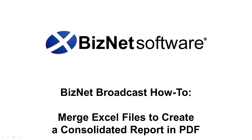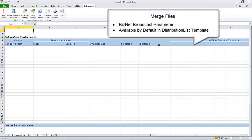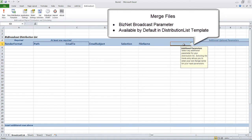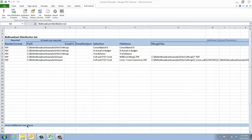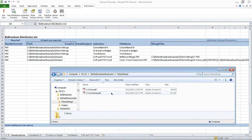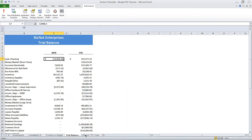How to merge Excel files with BizNet Broadcast to create a consolidated PDF report. BizNet Broadcast makes it easy to merge multiple PDF files in order into a single report. Merge files is a BizNet Broadcast feature and is available by default in the broadcast list template. Simply click in the additional optional parameters section and choose it from the drop down. This example expands upon one of the exercises outlined in the user guide by including a cover and comments along with a PDF output that BizNet Broadcast will create from four worksheets.